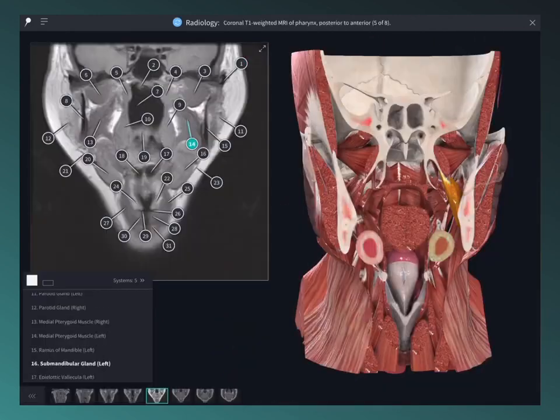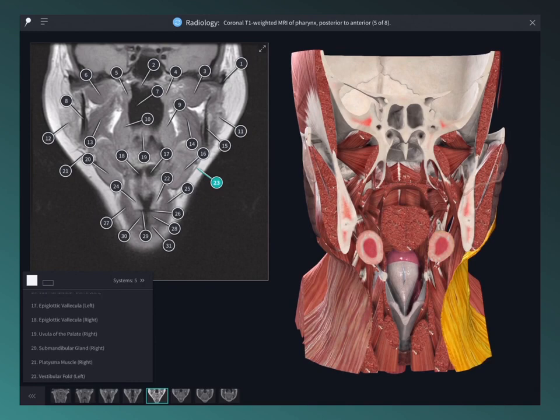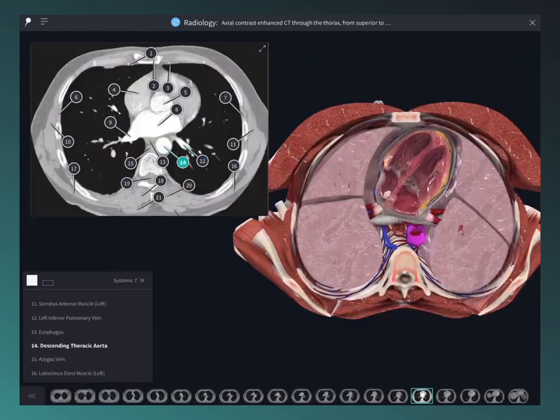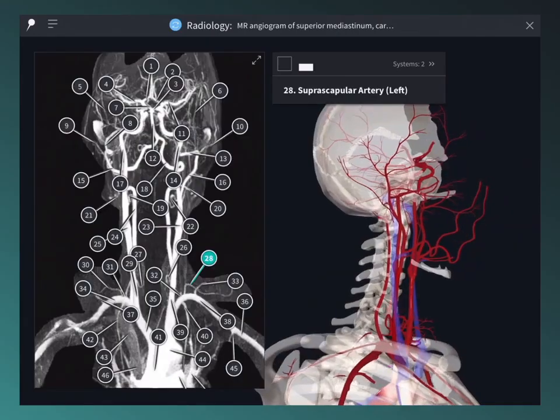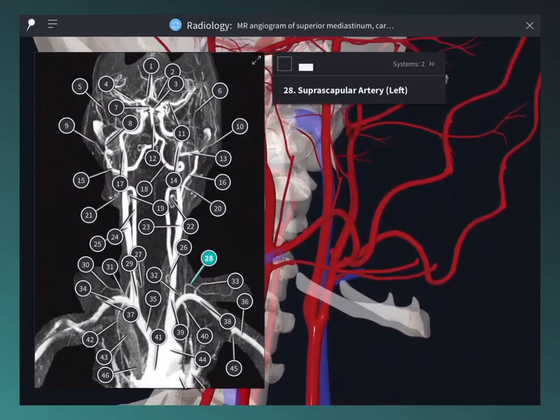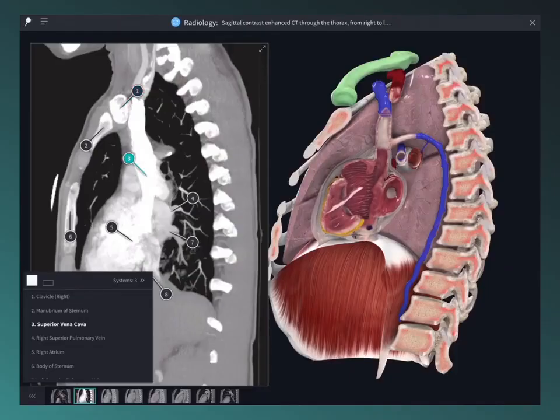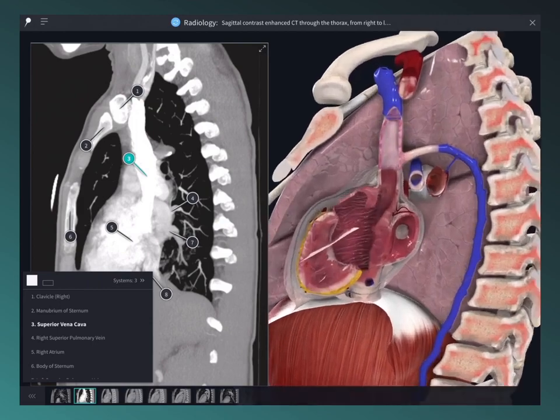Choose from MRI, CT scans, angiograms, and more, and deepen your understanding of the image structures in 3D space.